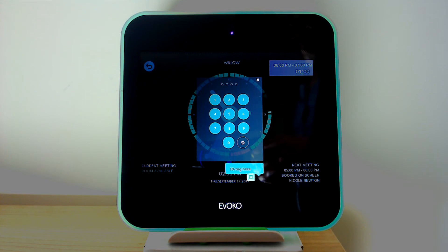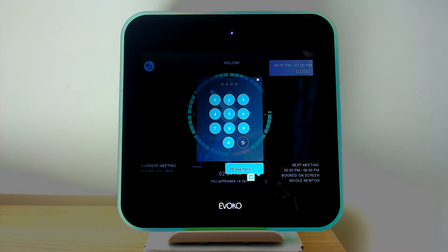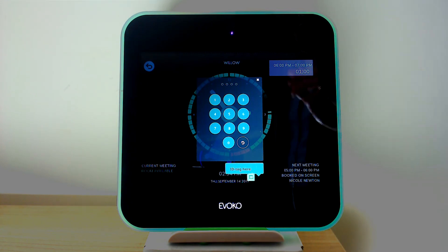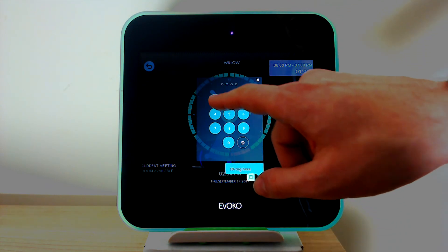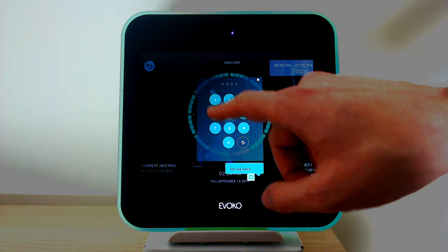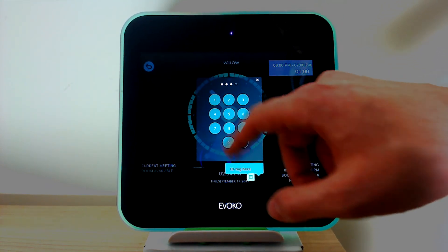This can either be done by entering a PIN that can be configured between two and nine digits, or alternatively using an RFID card. I'm going to use both examples here. First, I'm going to use the PIN code and put in my PIN, which is one double zero one.